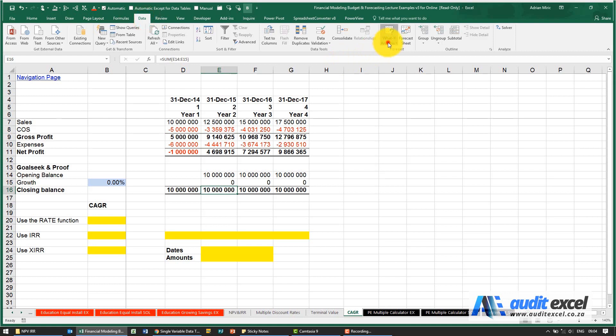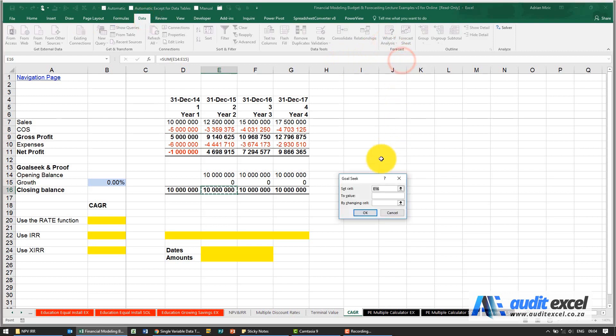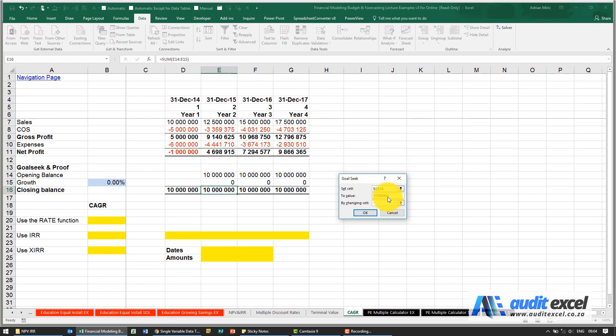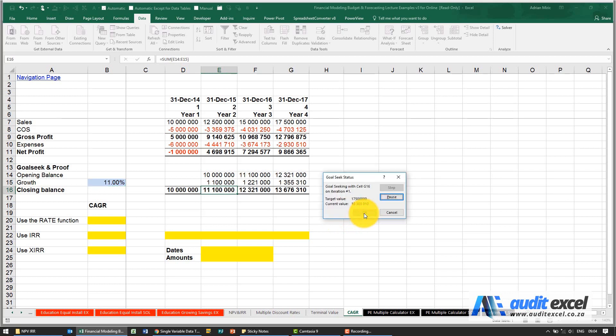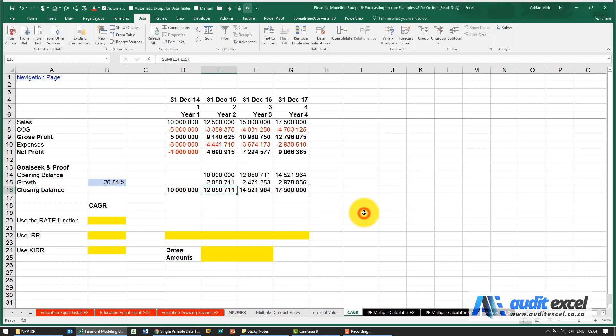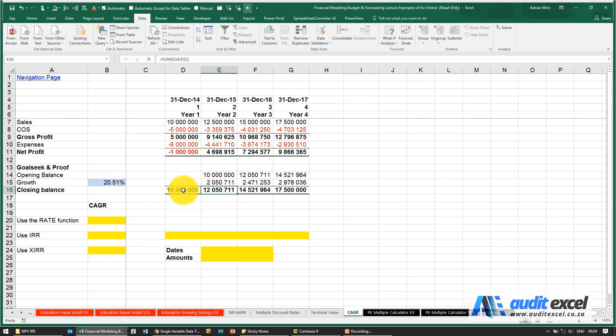So we're going to make use of our goal seek and we're going to ask Excel: please make that cell over there equal to 17.5 million by changing the cell over here. When I say OK you'll see it runs through, eventually gets a solution, and it tells us that if it uses 20.51% each year that will grow from 10 million to 17.5 million.